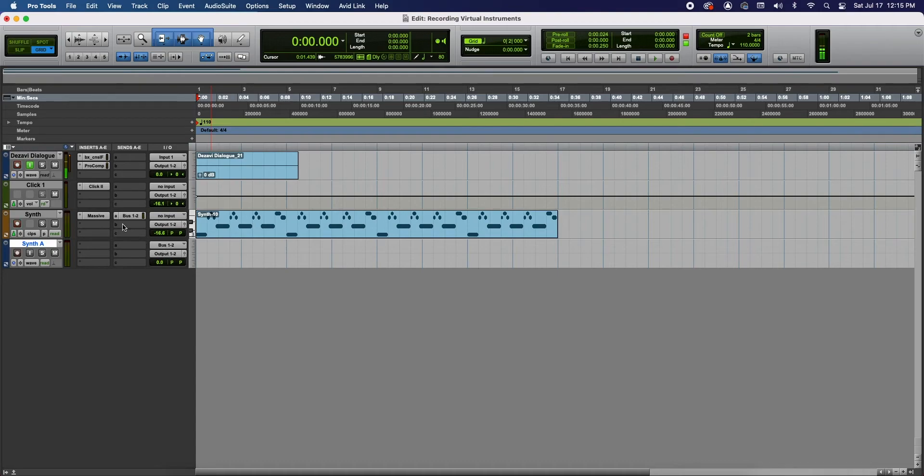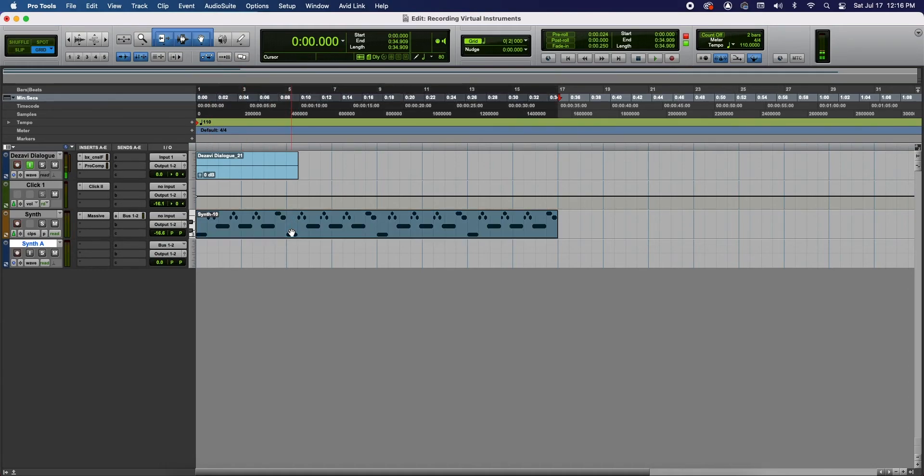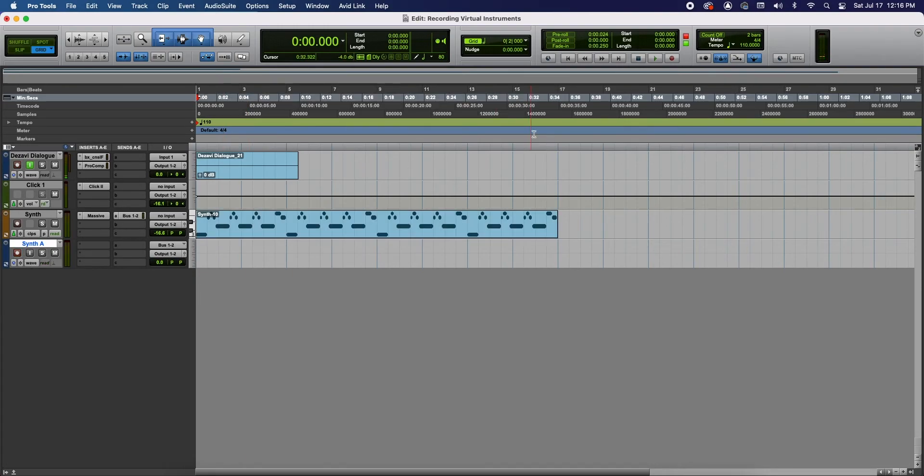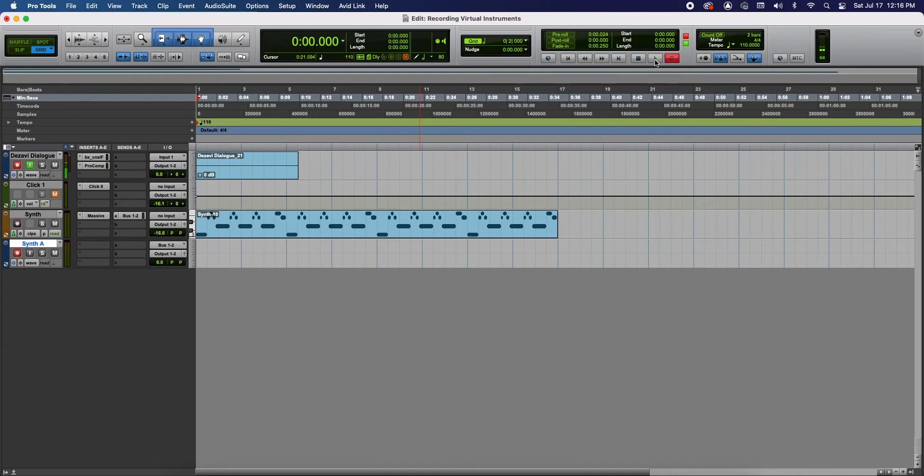So now that we have it routed to the synth audio track, we're going to deselect the record enable for the synth instrument track because we're not going to record anything because we already have what we need. And we're going to record enable the synth audio track. And let's go ahead and mute the metronome. And we're going to record and play.